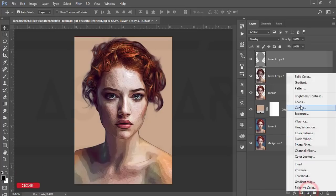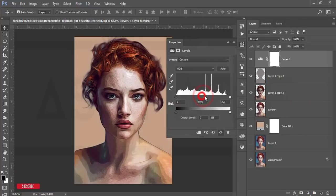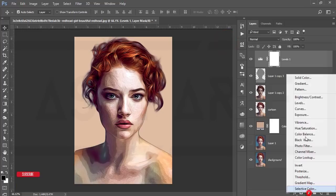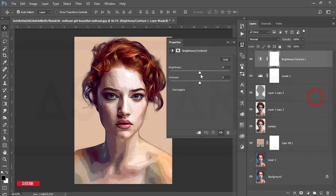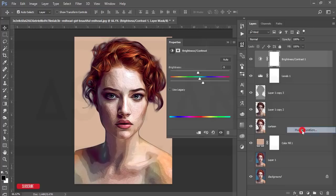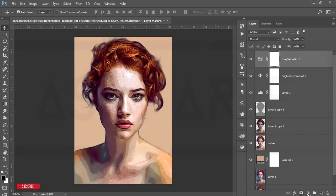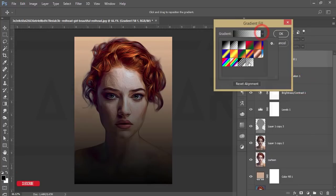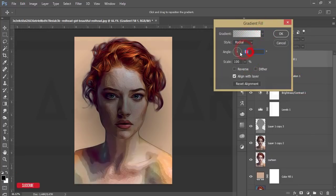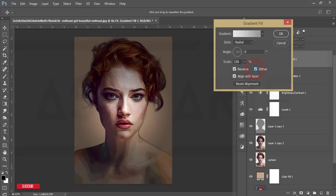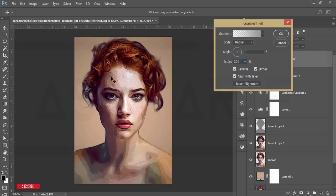Go to the Adjustment Layer and choose Levels — adjust the light and other values like that. Then go to Brightness and Contrast and increase the contrast. Add another Adjustment Layer for Hue/Saturation and increase the saturation a little bit. If needed, change the hue. Then go to Gradient, set it to Radial at 0 degrees, reverse it, and set it to around 300 pixels.